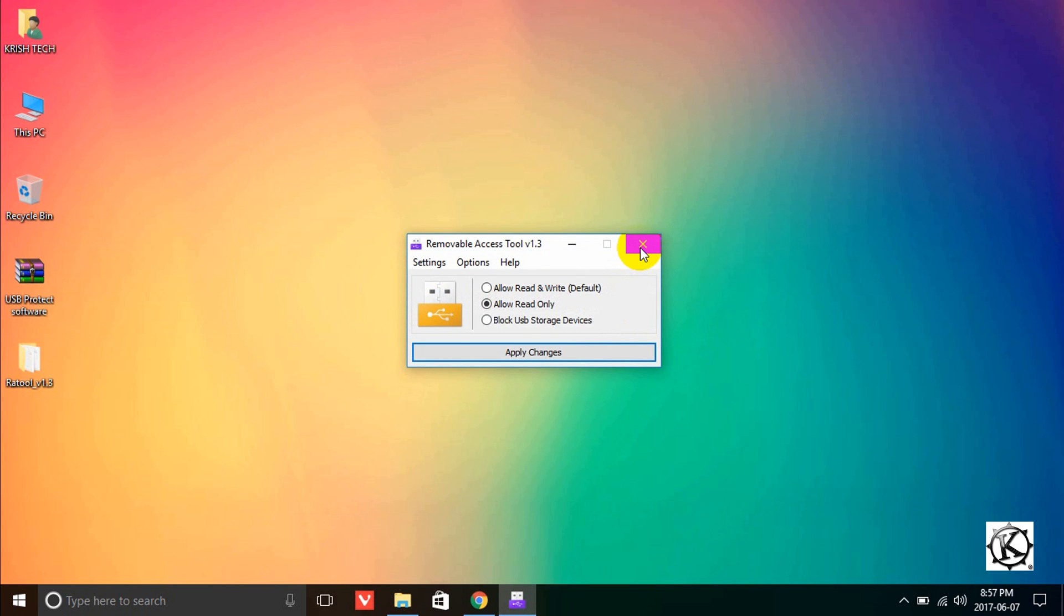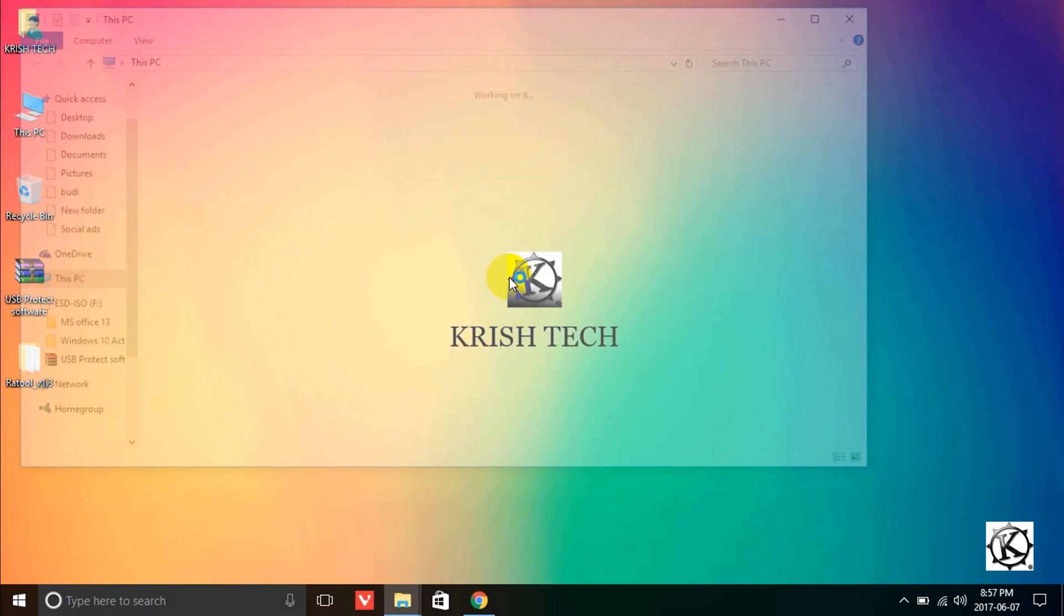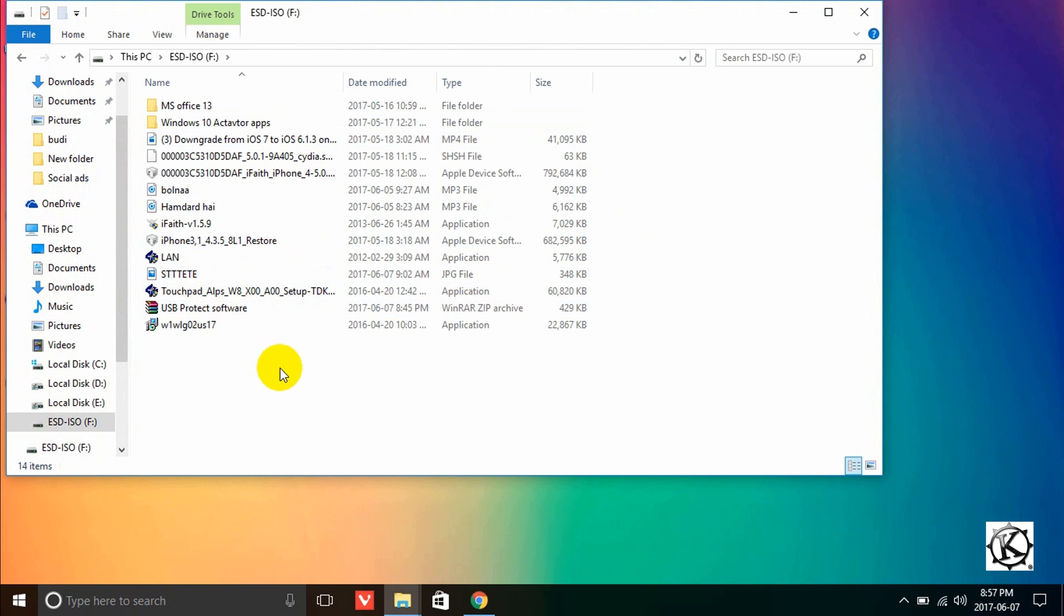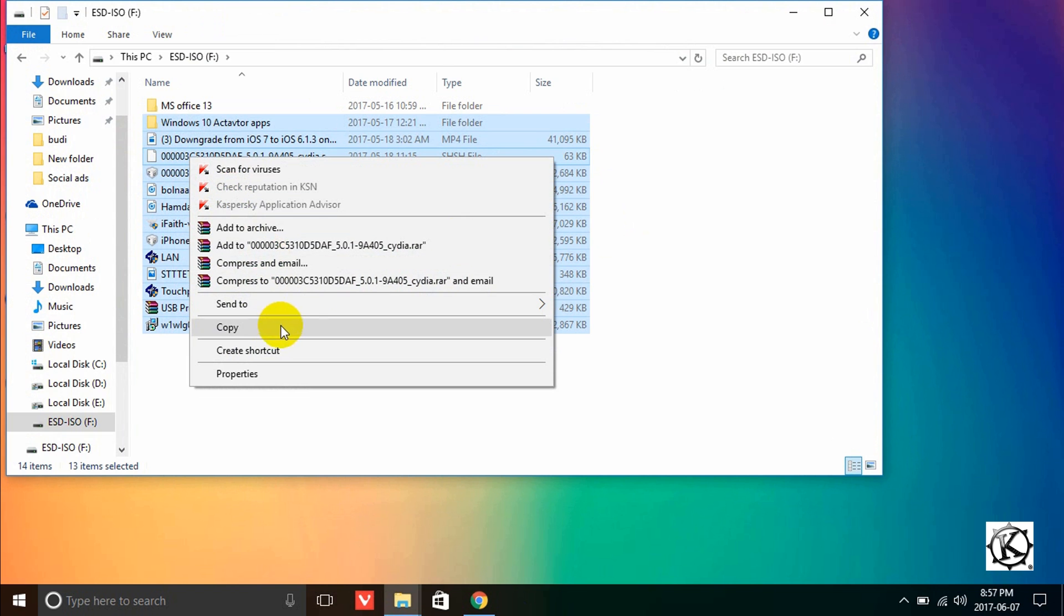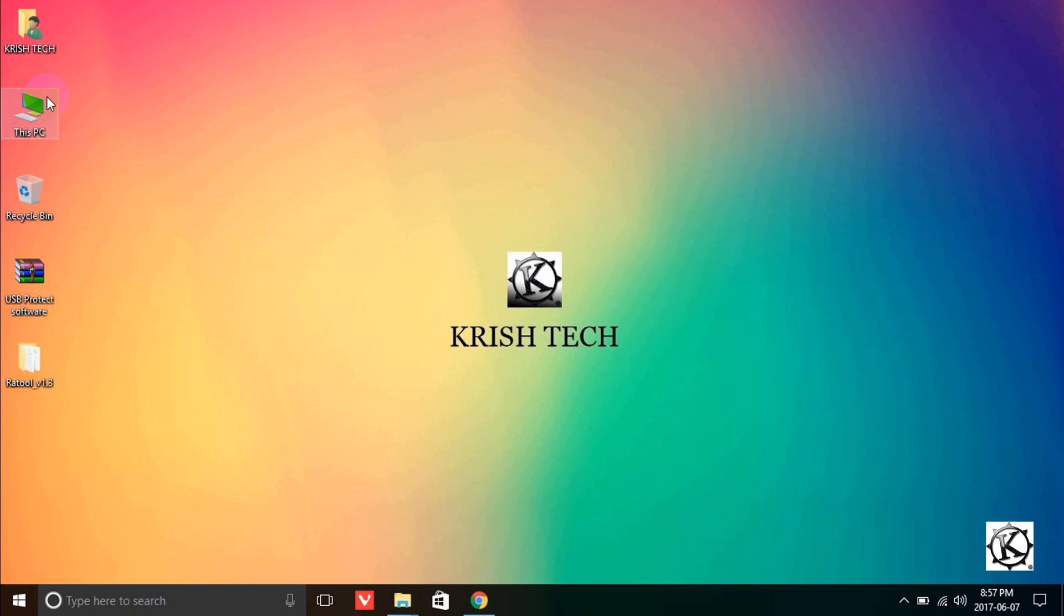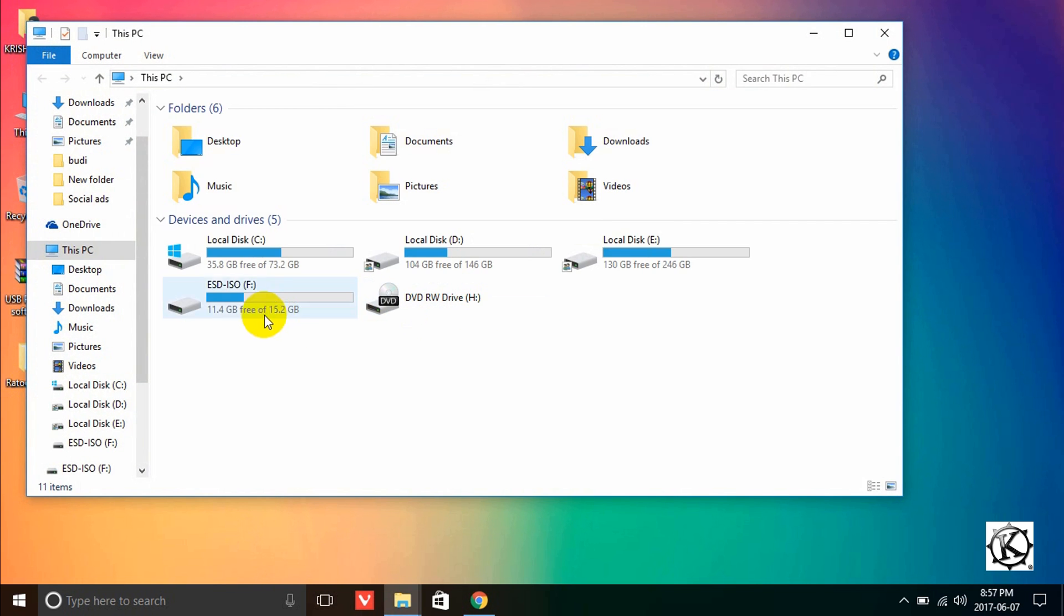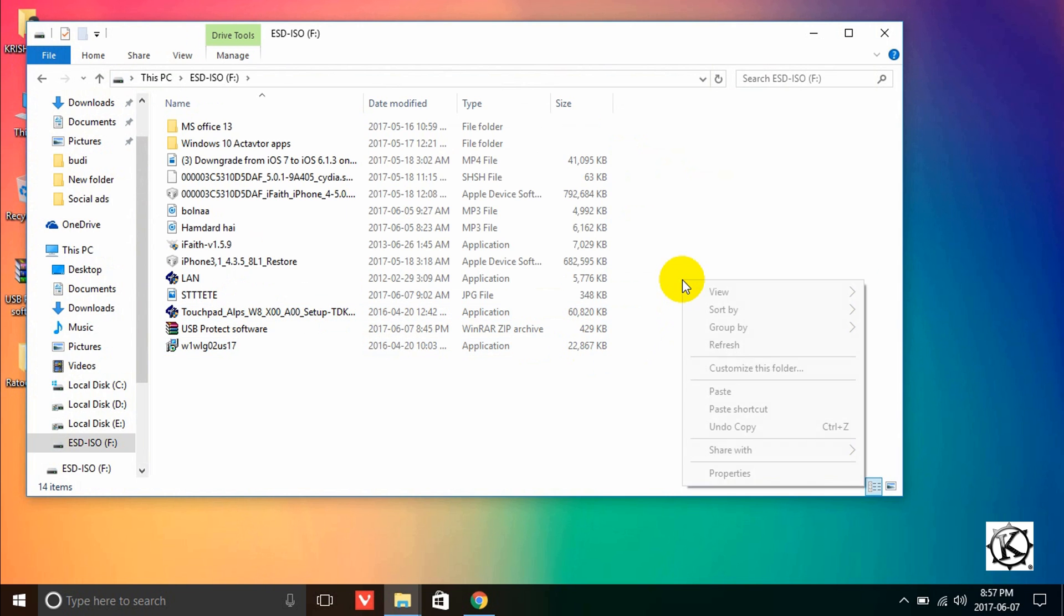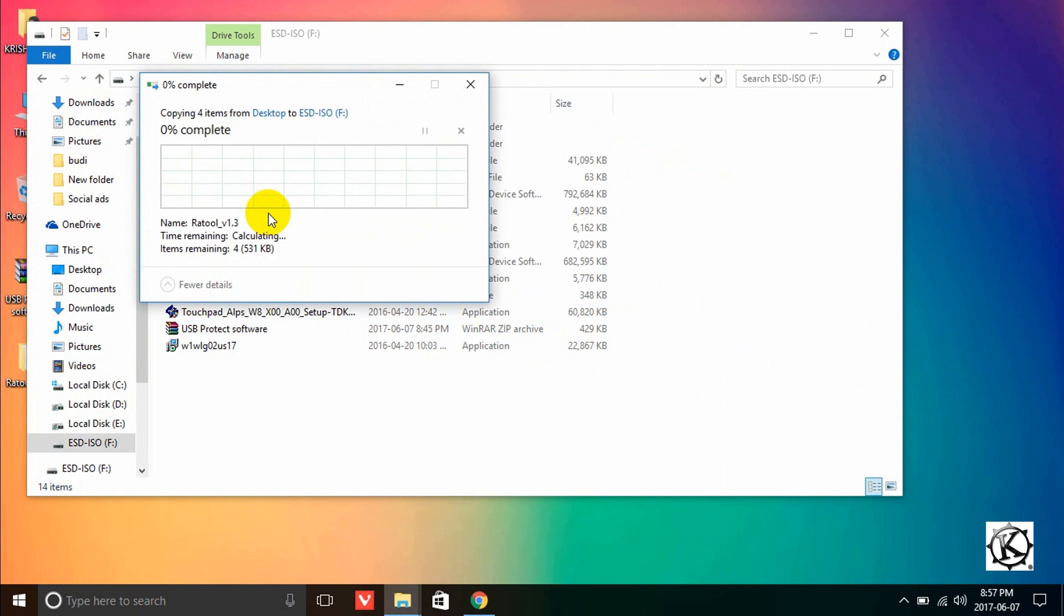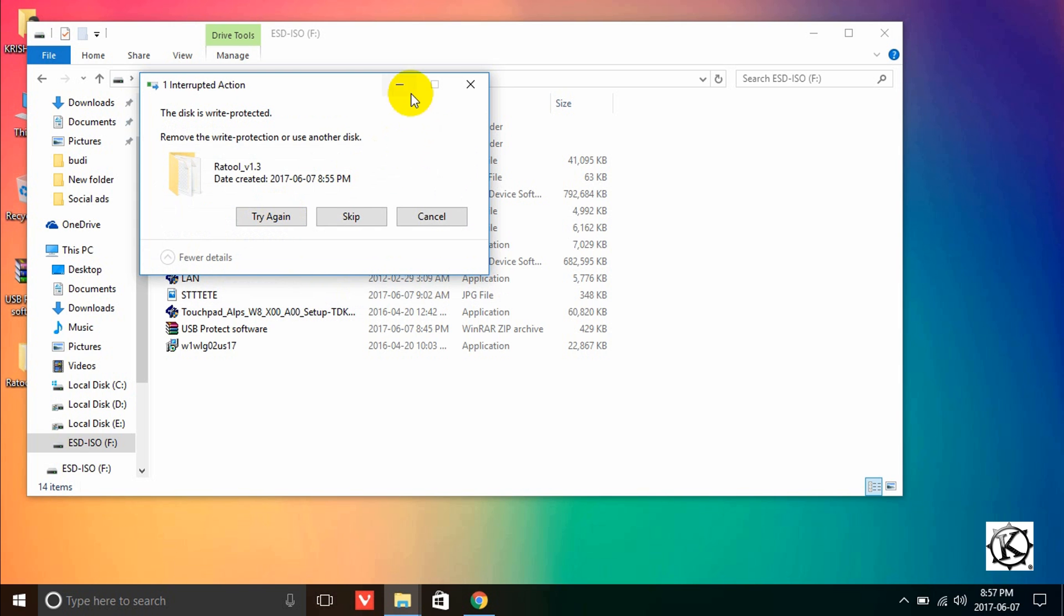Now let me try to copy a file. Suppose you want to copy this file to pen drive and paste it. Let's try. You can see that you cannot copy from the computer to the pen drive.